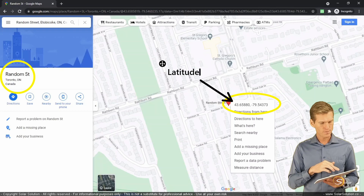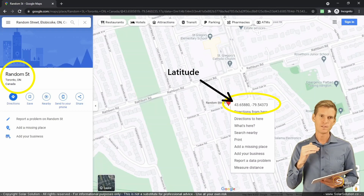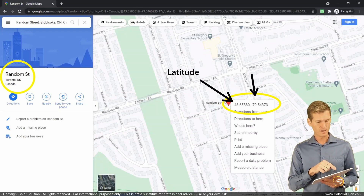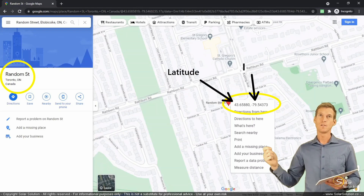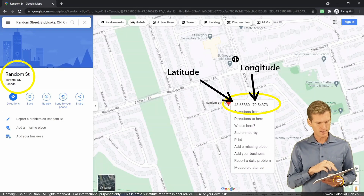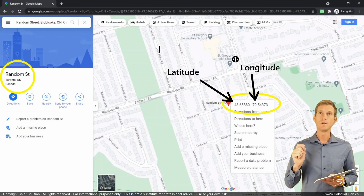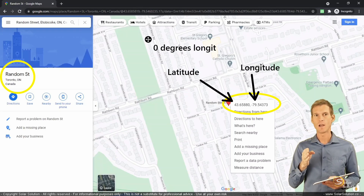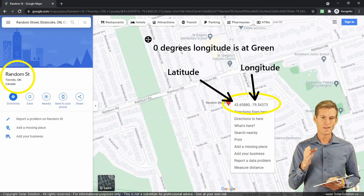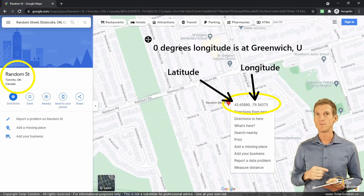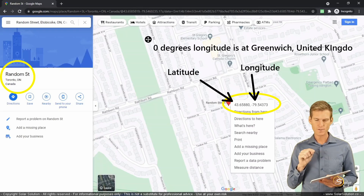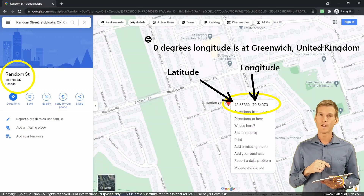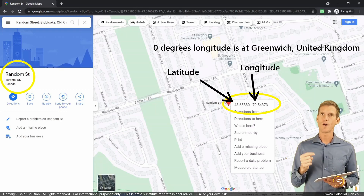Toronto is in the northern hemisphere and you are 43.65 degrees from the equator, north of the equator. So the first value is your latitude. The second value is your longitude — your position around the world — and it is a negative value of minus 79.54 because you are to the left, you are west of the zero line. The zero line is internationally agreed to run through Greenwich, United Kingdom. So if you are located at Random Street, Toronto, you are located minus 79.54 degrees west of Greenwich, UK.